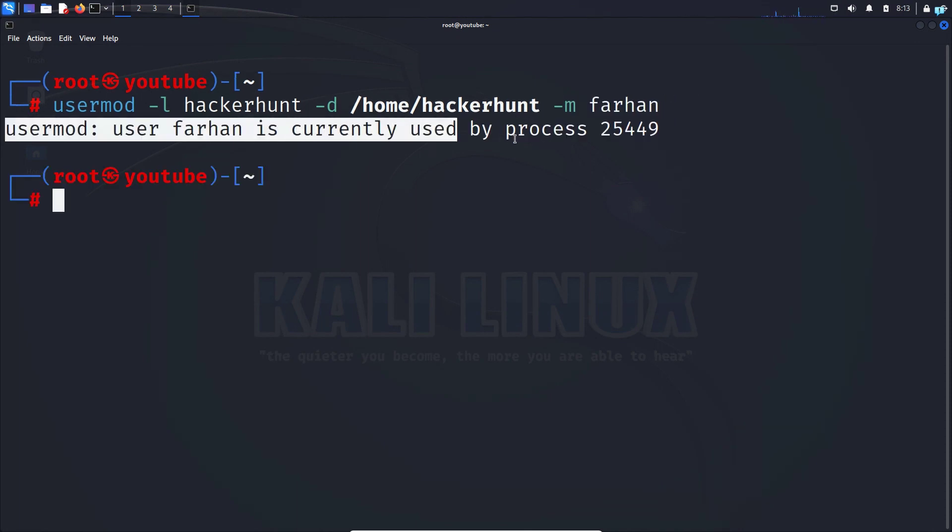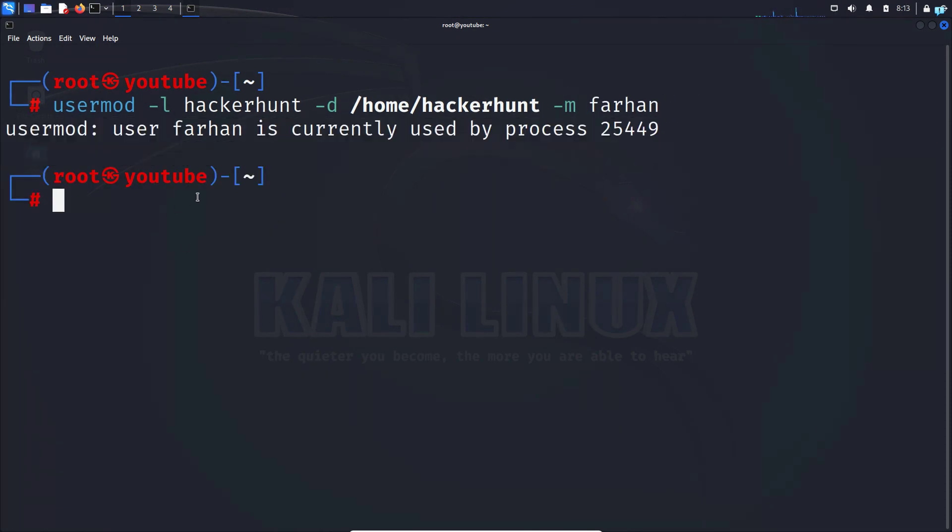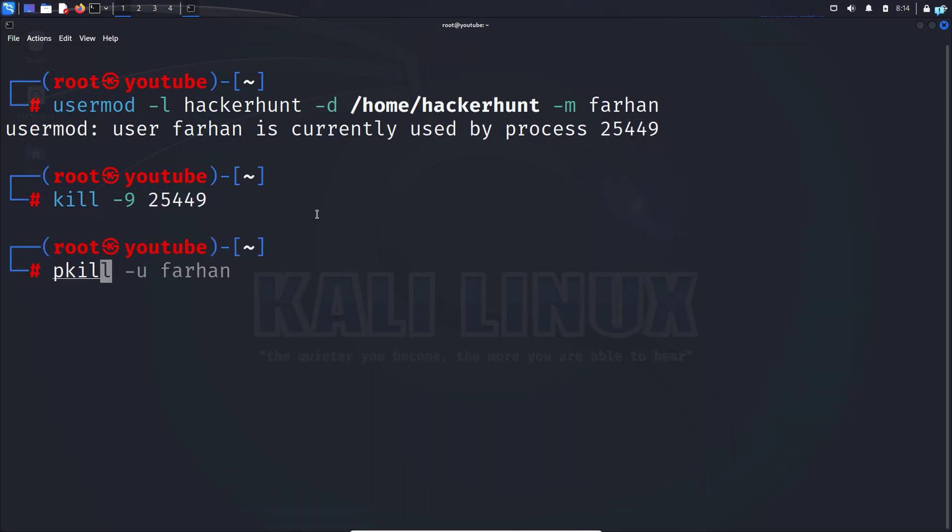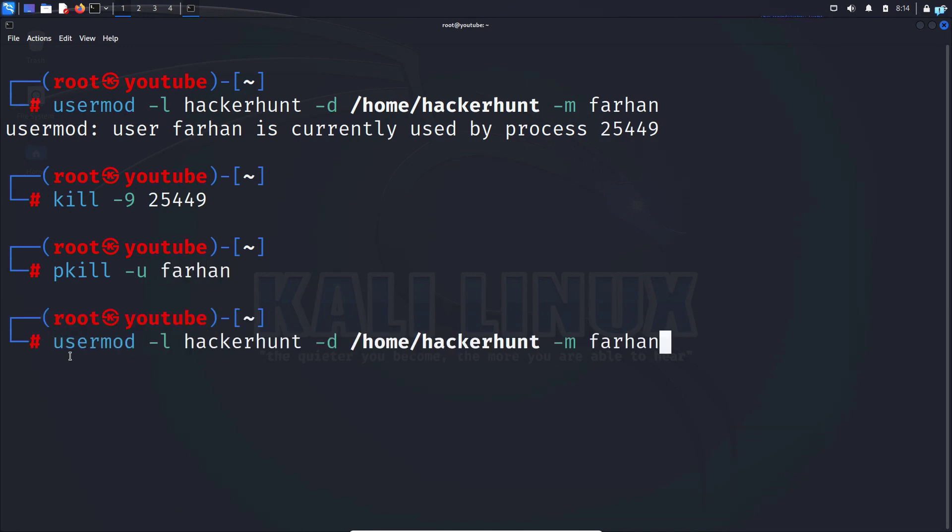If you get this message, type the command kill -9, the process ID. In this case it is 25449. And then type the command pkill -u, the old username. And then type the command usermod again and press enter.